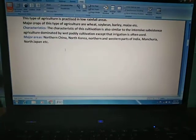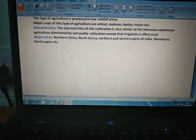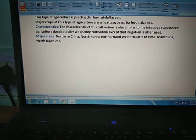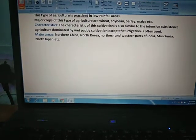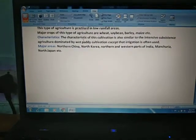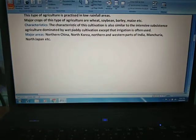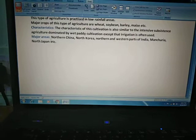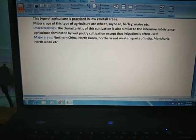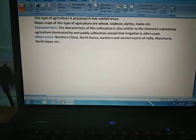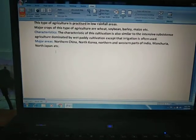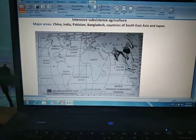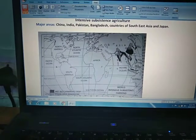Since this is a subcategory of intensive subsistence agriculture, all the characteristics of paddy crop cultivation are also similar in this type, except that irrigation is often used because this agriculture is practiced in low rainfall areas — so irrigation methods are also used for water needs. Major areas of crops other than paddy are northern China, northern Korea, northern and western parts of India, Manchuria, and North Japan. We will study the map on the basis of intensive subsistence agriculture combined.